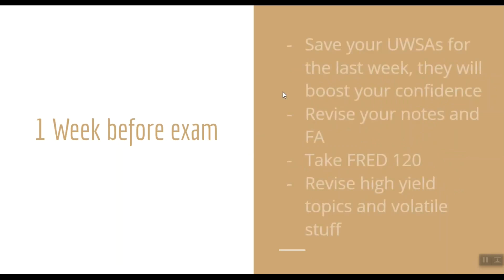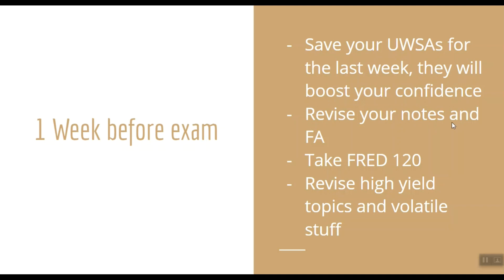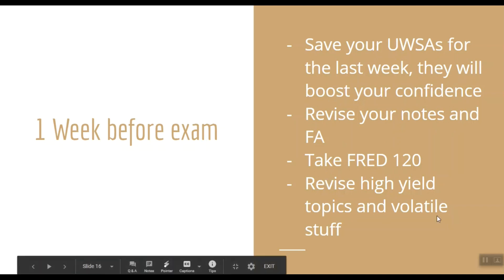My friend took the UWorld self-assessments in the last week, and I would advise you to do the same. The UWorld self-assessments, UWSA, slightly over-predict the scores, and I think it will provide you with the confidence you need to ace this exam. In the last week, revise your First Aid and notes, take the Free 120 questions on the USMLE website, revise high-yield topics and volatile stuff like storage diseases, structural changes in myocardium after an MI, etc.